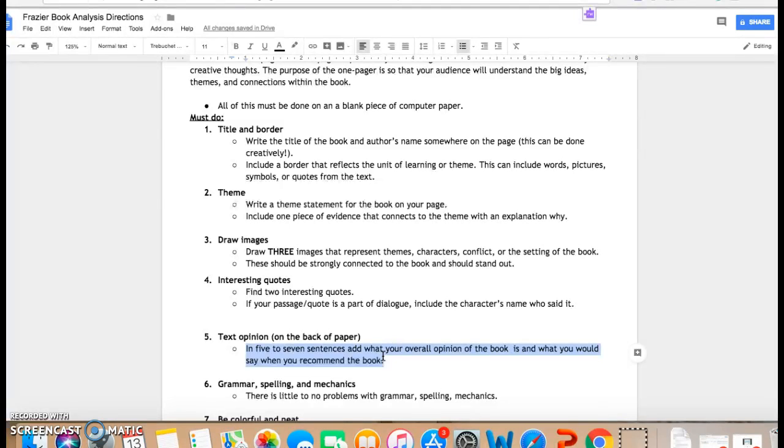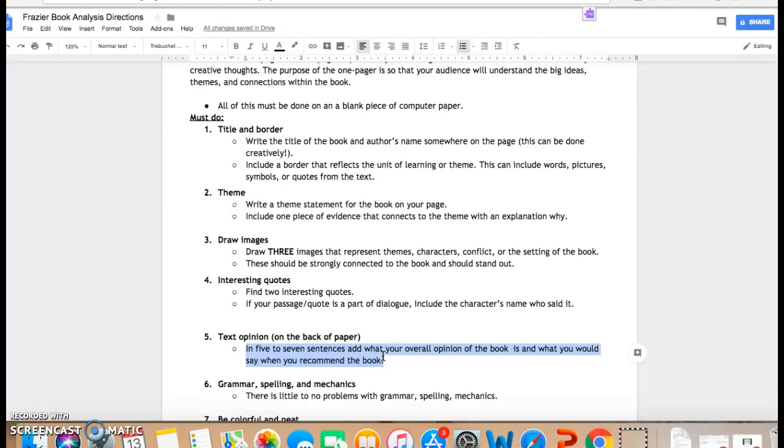I would start with, did you like Between Shades of Grey or did you not like it? That would be a sentence. Would you recommend this book? Why? Why did you enjoy reading it or why did you not enjoy reading it? This has to be in five to seven sentences. So I really recommend thinking of if you loved the book or liked the book and you enjoyed reading it, think of three reasons why and make those into three different sentences.